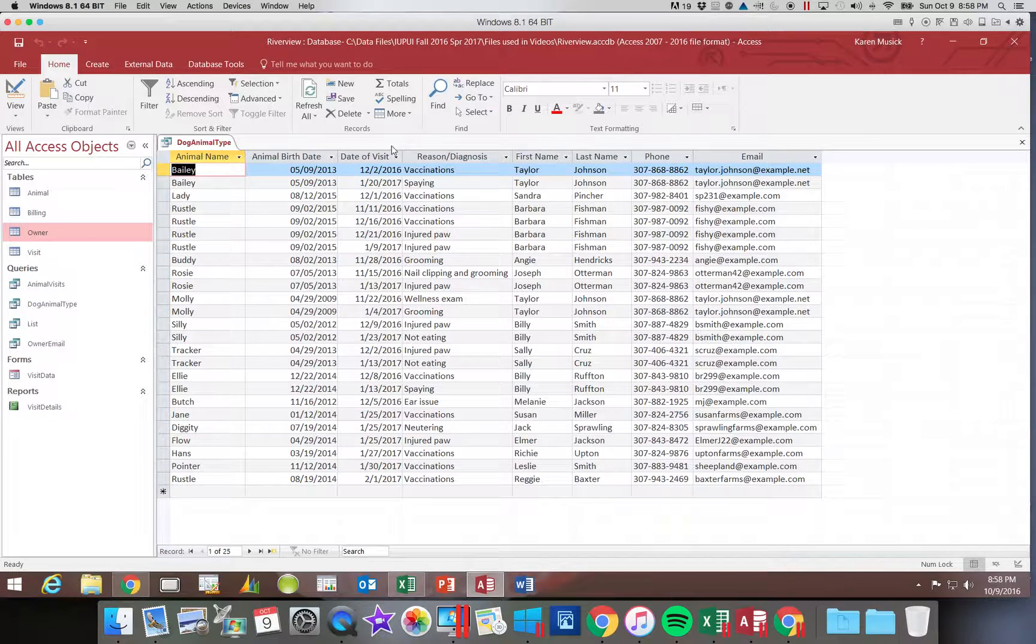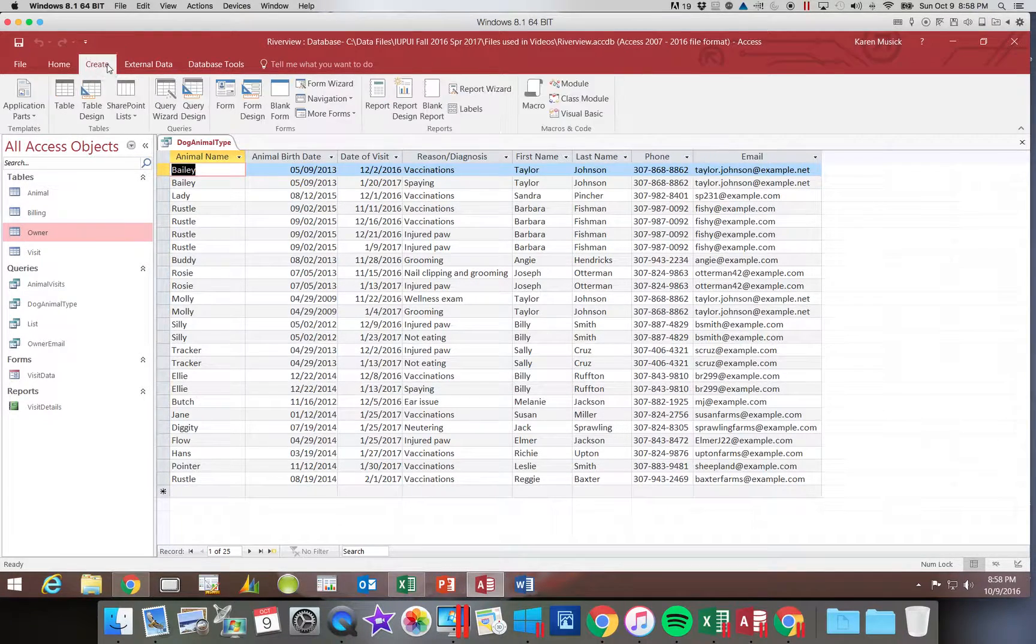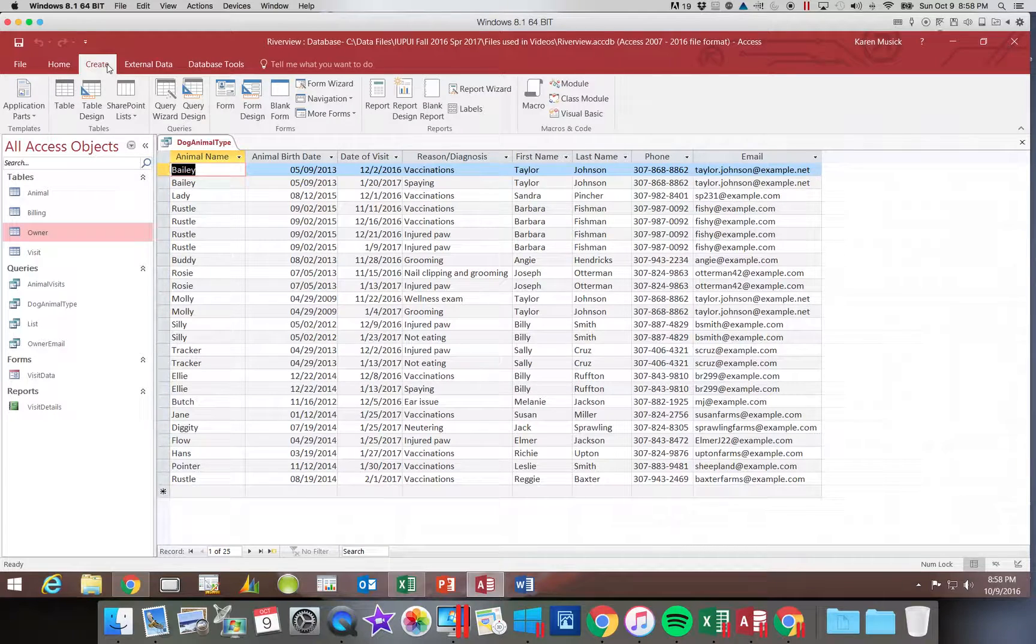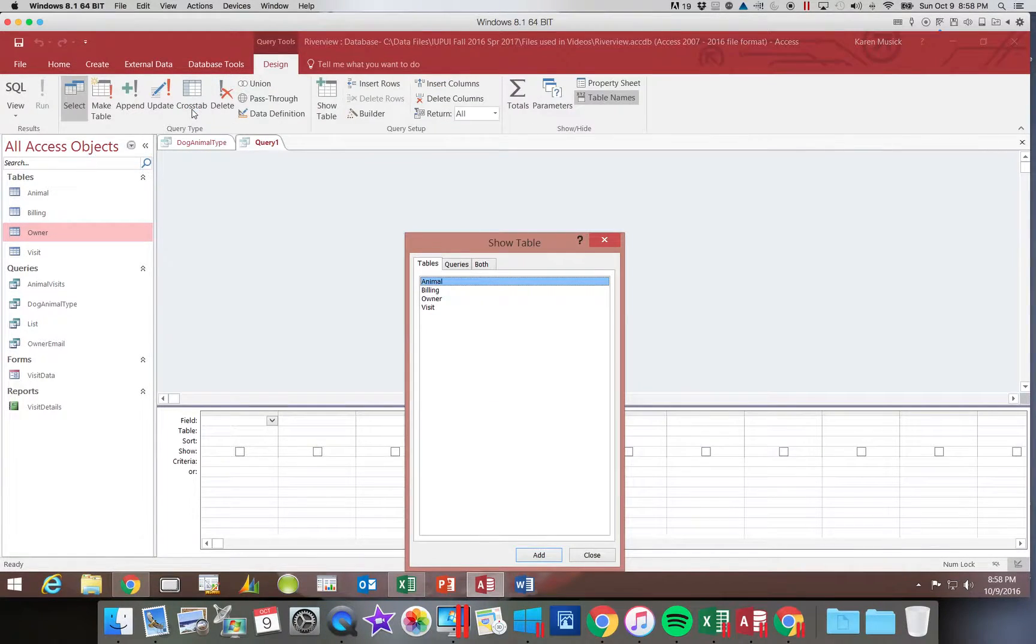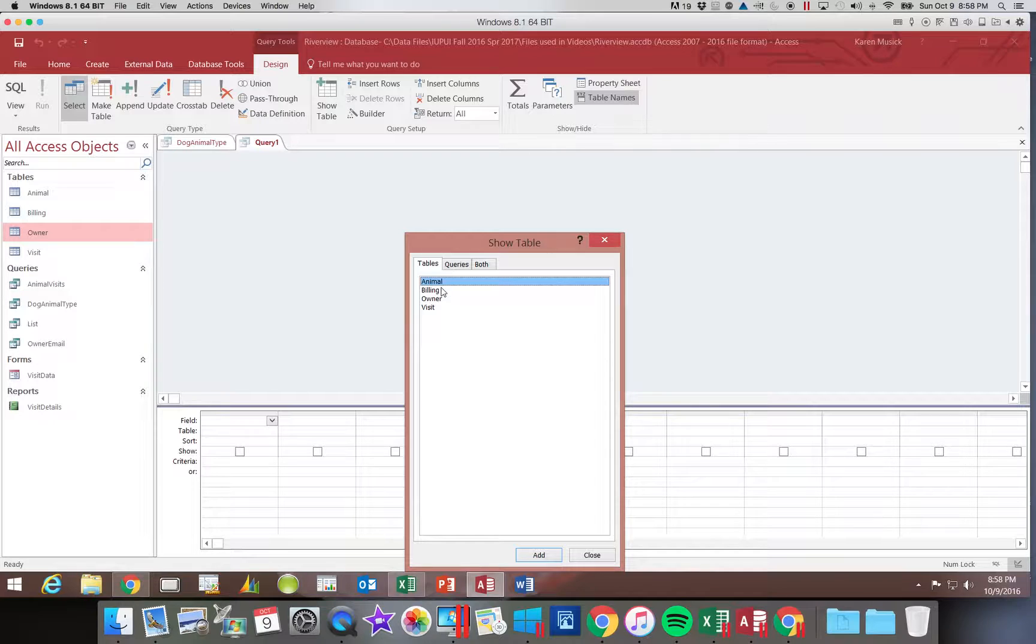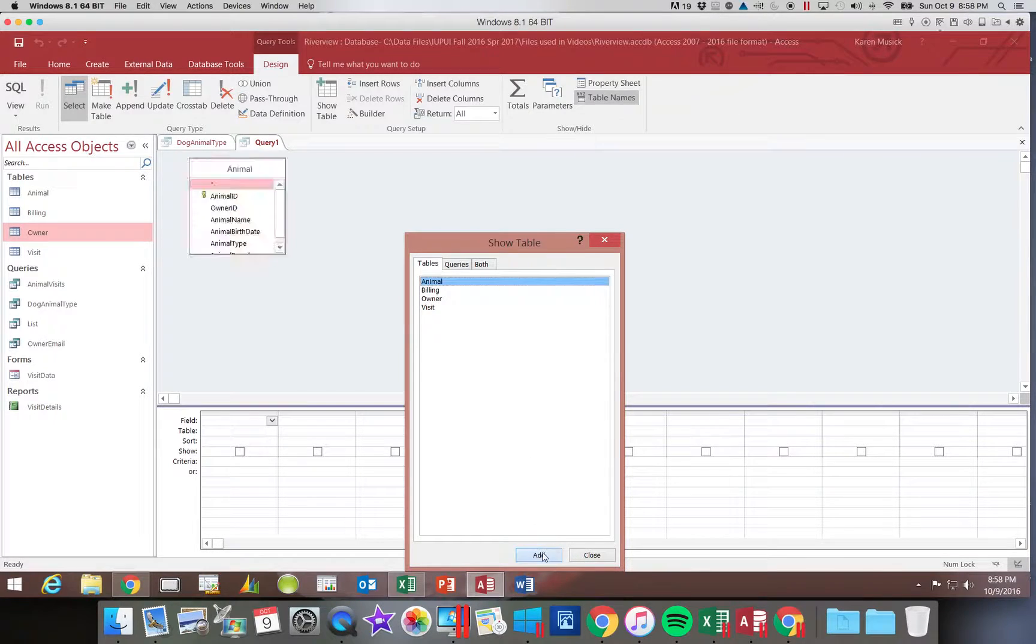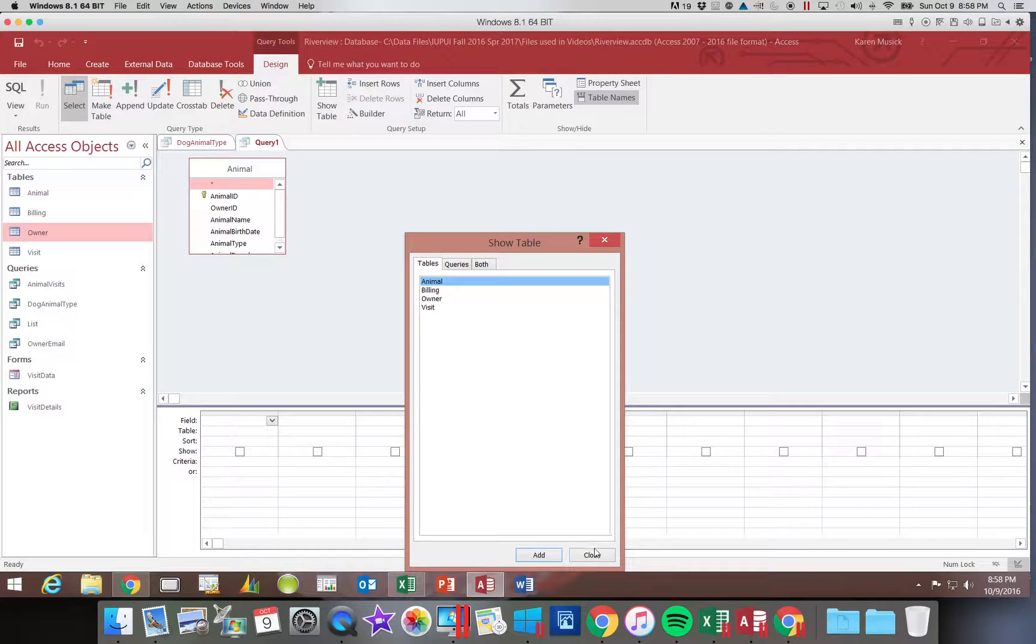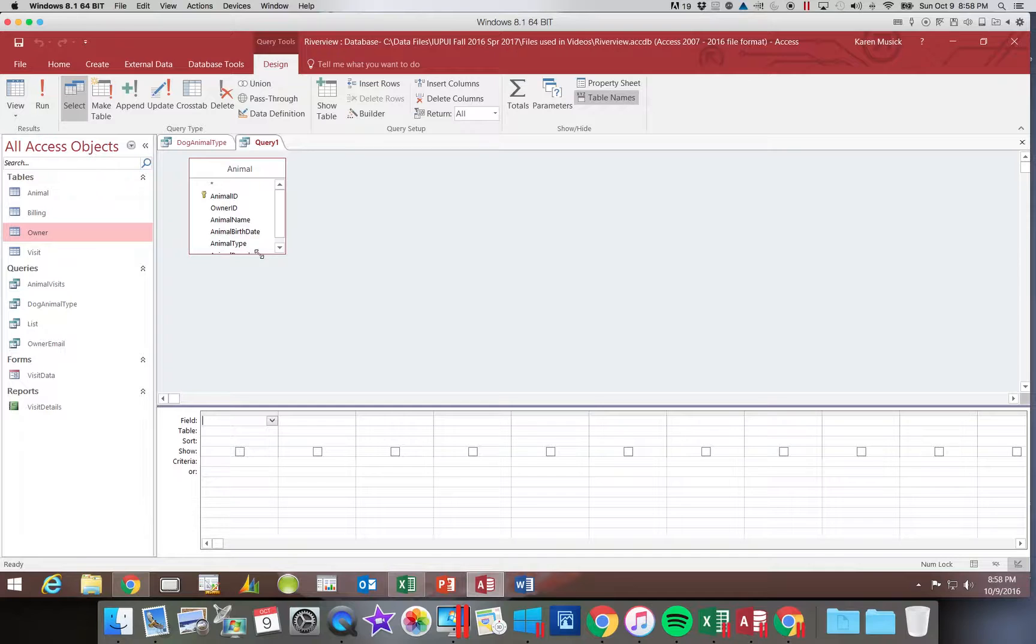And I'm going to create a new query because I want to show you the difference. So if I click query design, and I'm going to choose, we're going to just choose the animal table for this one. We're going to make it simple and quick.